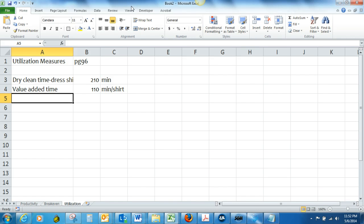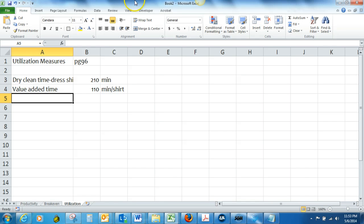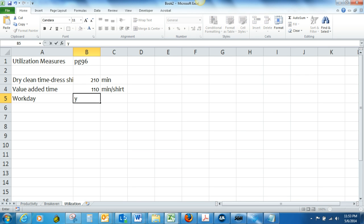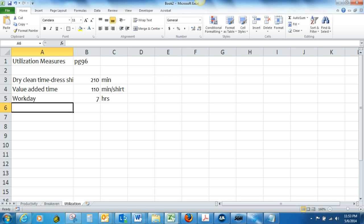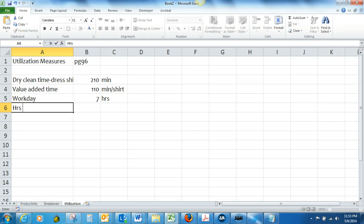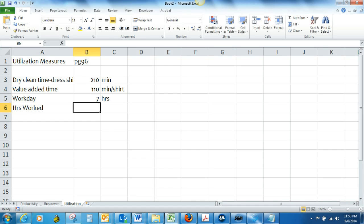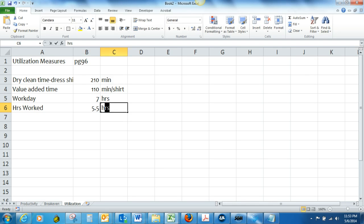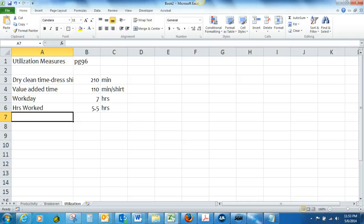Workers are paid for a seven hour work day and work five and a half hours per day on average. Labor utilization is at 75% in the industry.